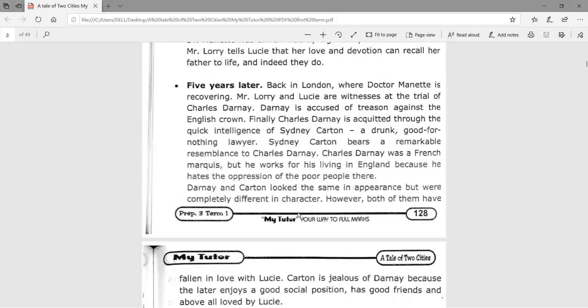Five years later, back in London where Dr. Manette is recovering, Mr. Lorry and Lucy are witnesses at the trial of Charles Darnay. Darnay is accused of treason against the English Crown. Finally, Charles Darnay is acquitted through the quick intelligence of Sydney Carton, a drunk, good-for-nothing lawyer.